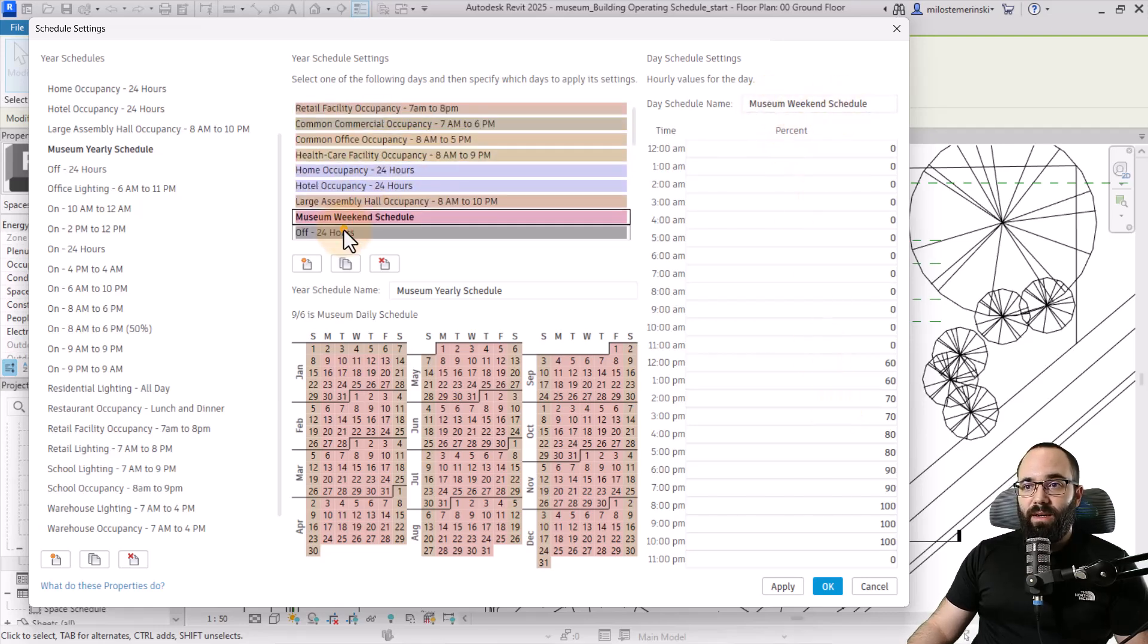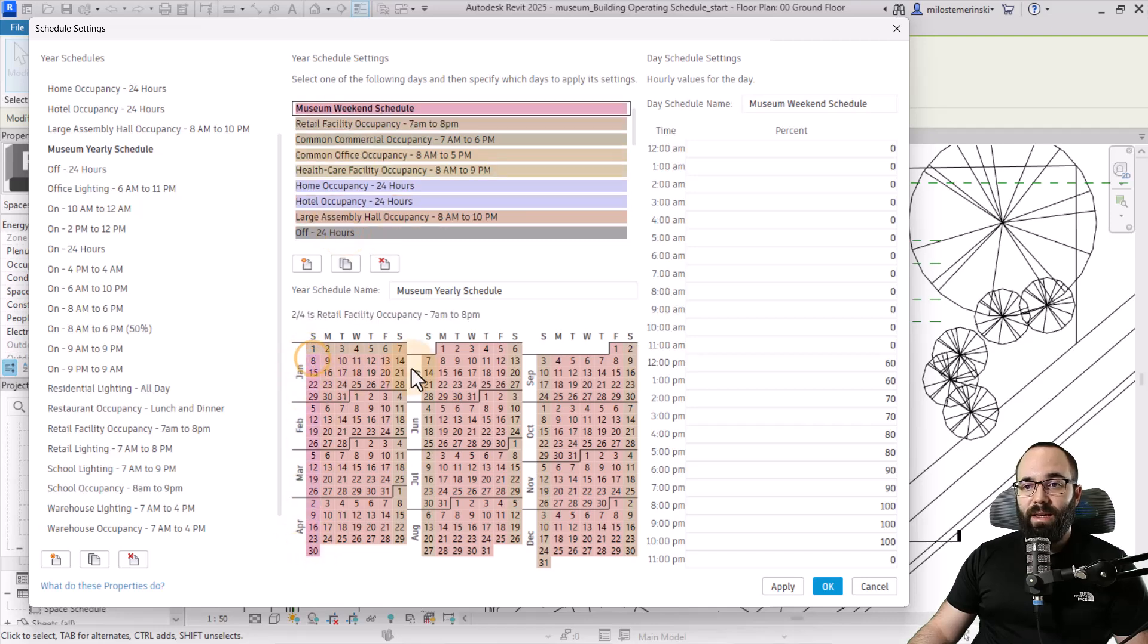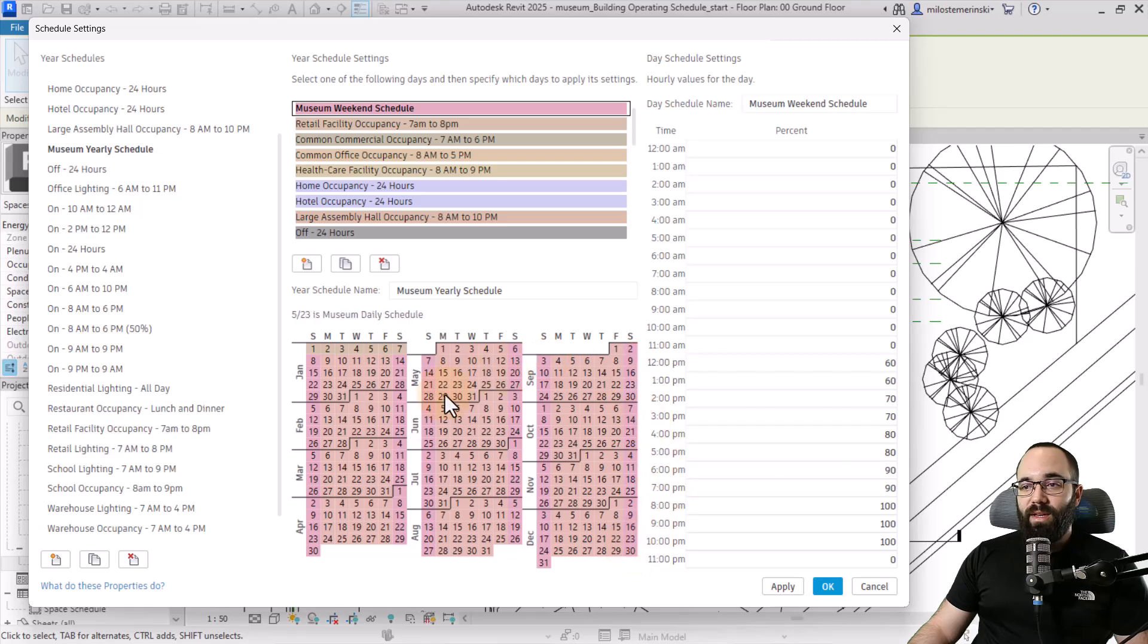Let's find it here. Museum weekend schedule. Then I can just select all of the weekend days. We have filled out most of the year.